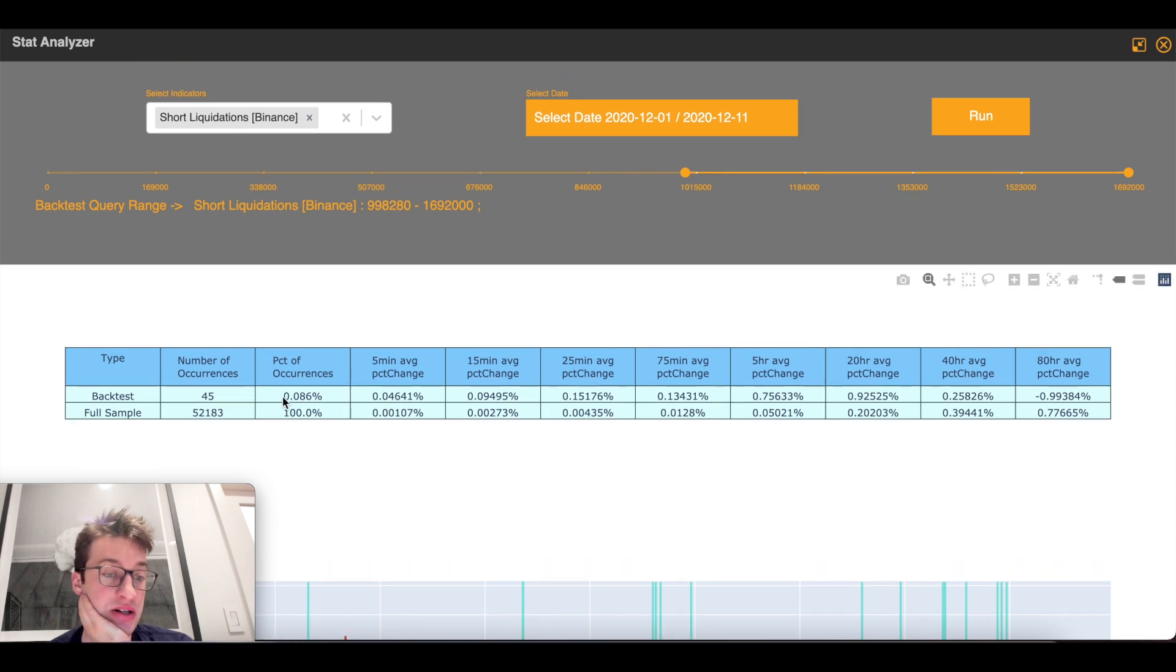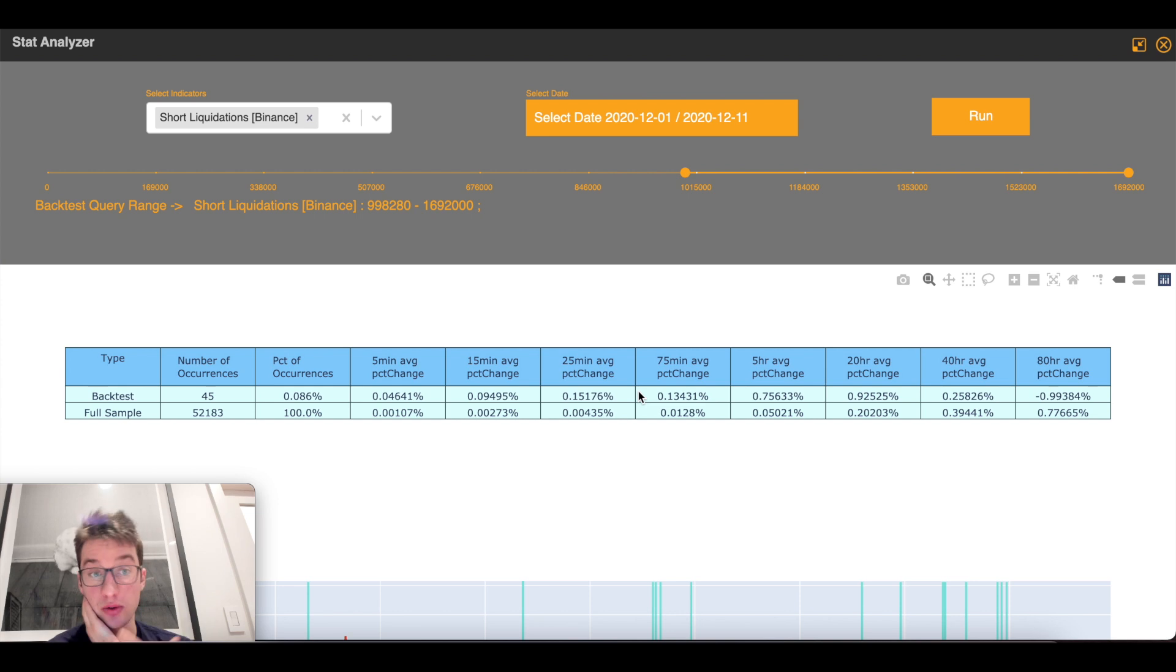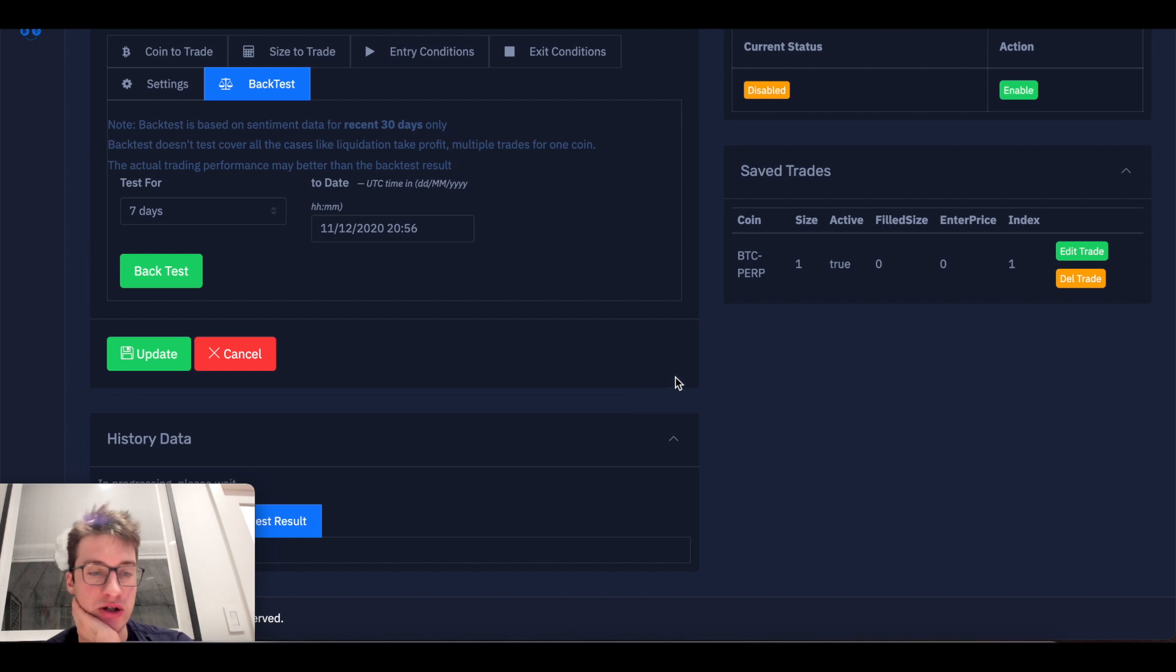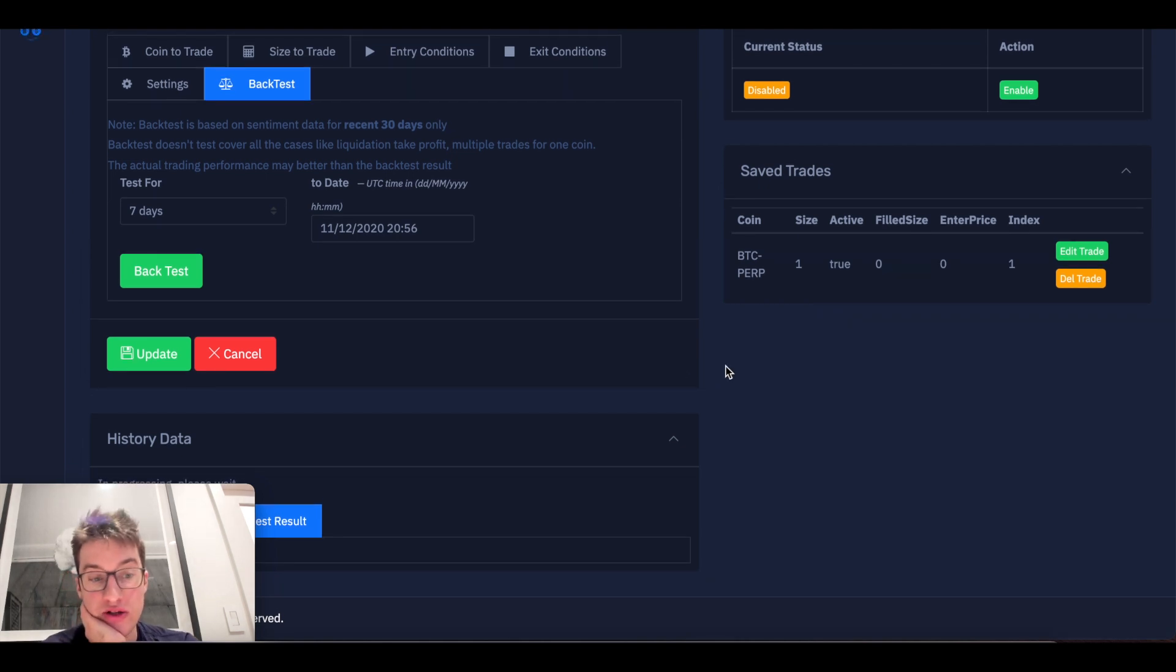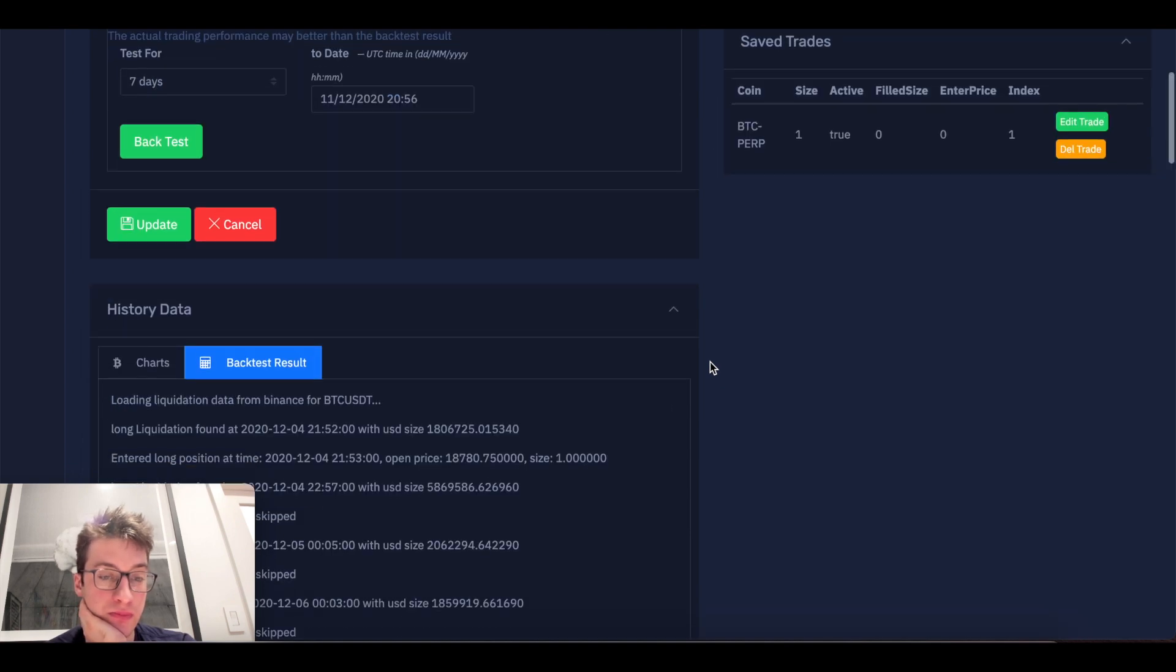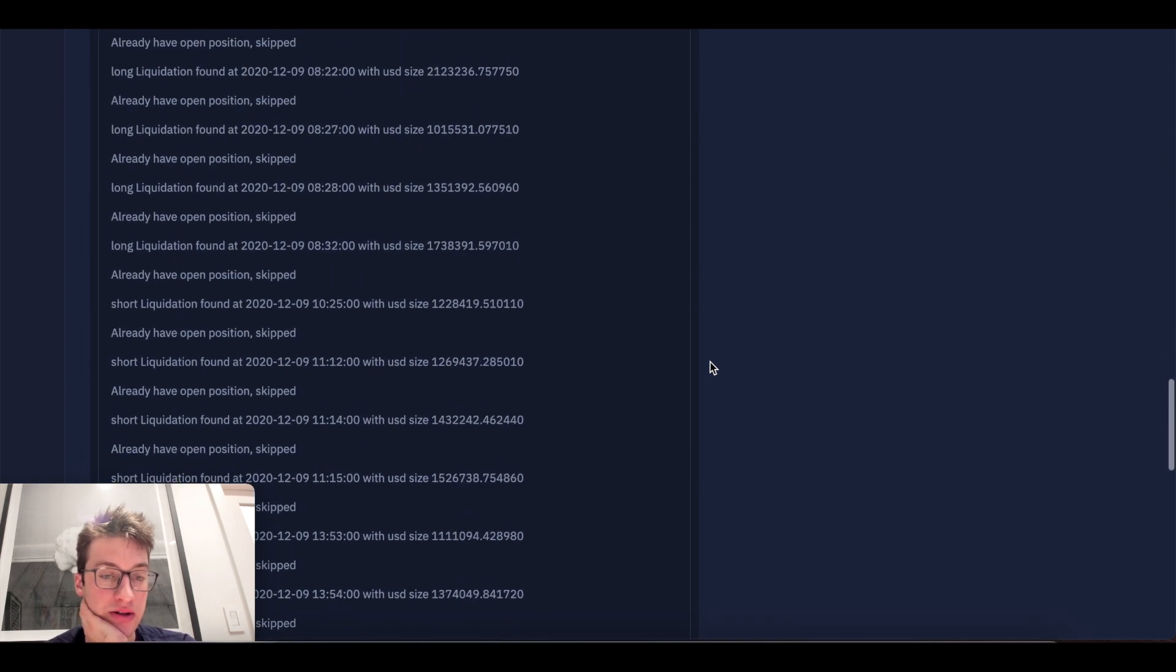Because this does not look like it's averaging well. This looks like typically when short liquidations occurred, price kept rising, which just isn't good for me. But long liquidations, price tend to fall, which is something that I can definitely more get behind.